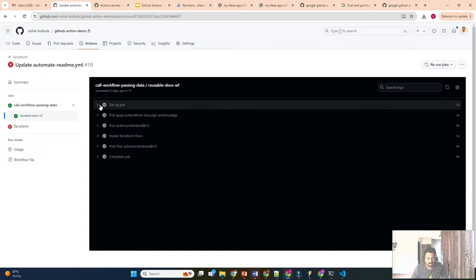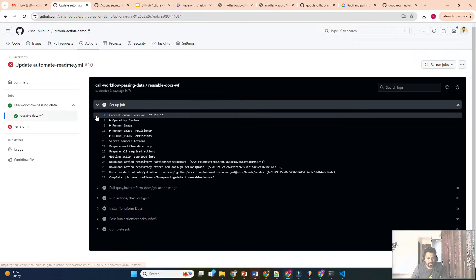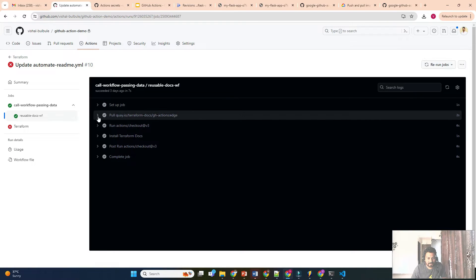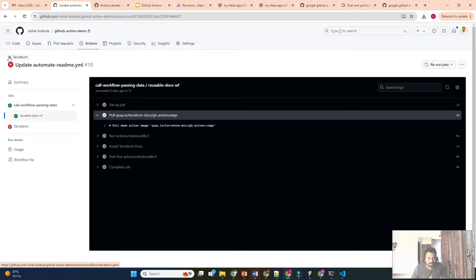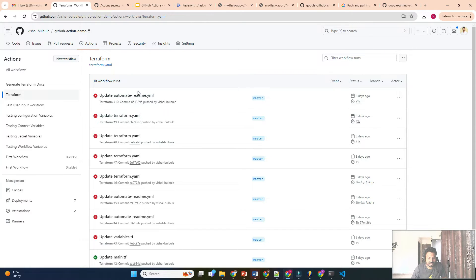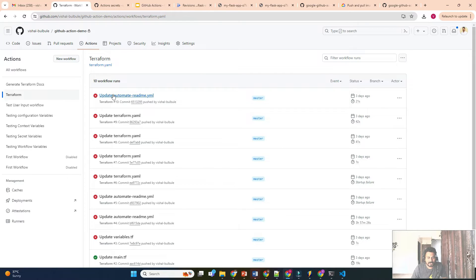Here you can see all the failed workflows — if we click on one, we can check the logs. But how many days will these logs be available? This workflow failed — did we get an alert for it? We should be aware of how to configure logging and alerting for a GitHub Actions workflow.